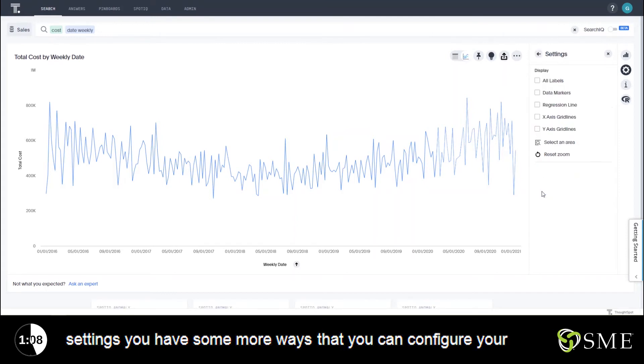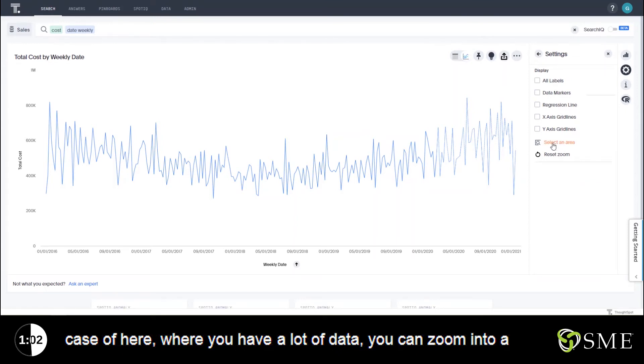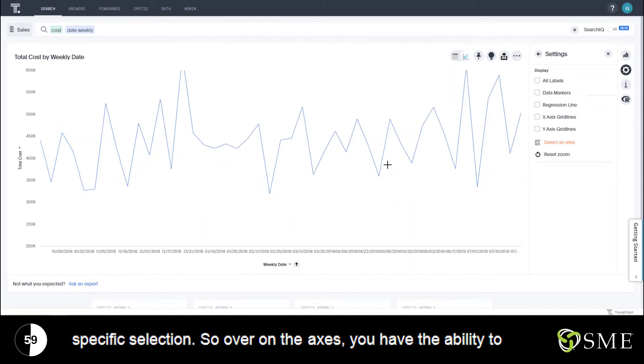And then down here in the settings you have some more ways that you can configure your chart where you can add grid lines, regression lines, or in the case of here where you have a lot of data you can zoom into a specific selection.